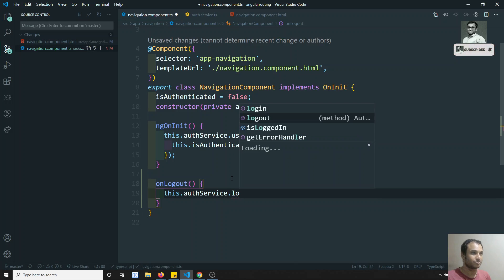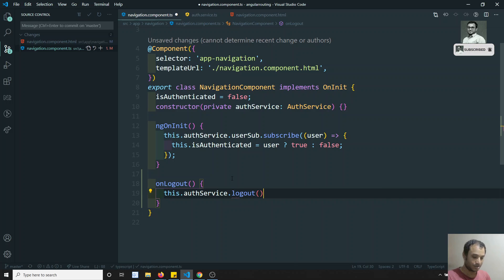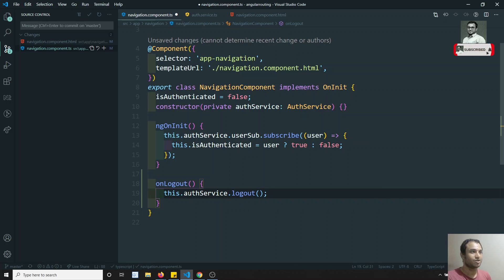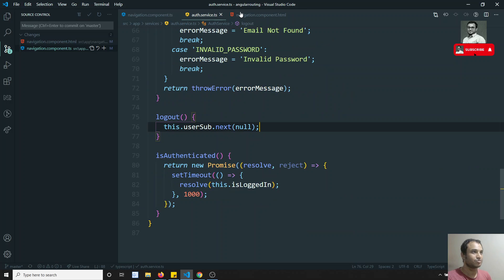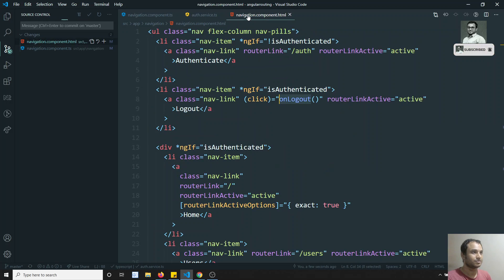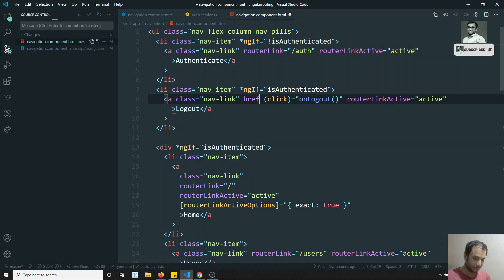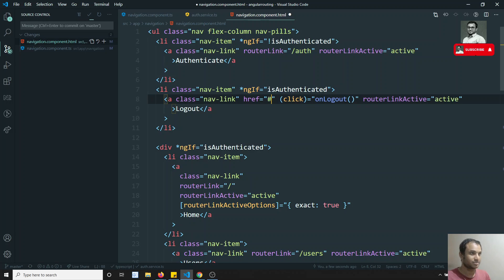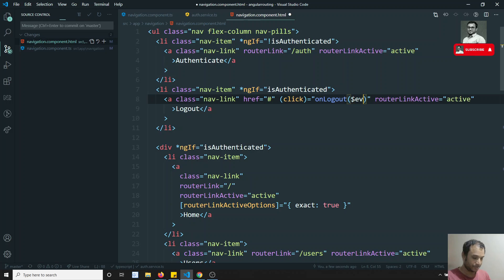Back in the component, I need to call this.authService.logout(). We have successfully wired up that call. I also need to add href equal to hash in the anchor tag and pass the $event.